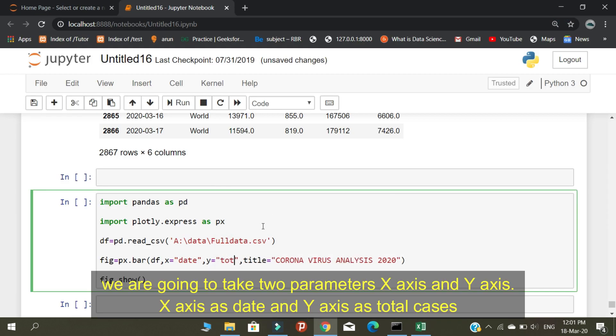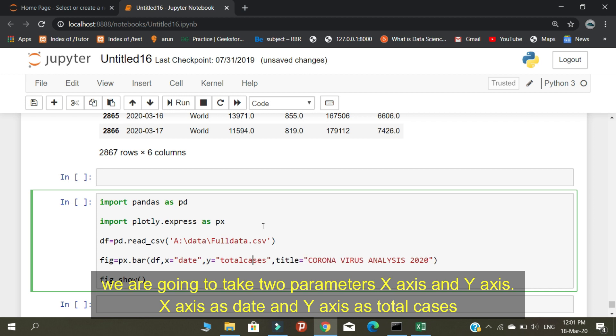We are going to take two parameters: x-axis and y-axis. X-axis as date and y-axis as total cases.